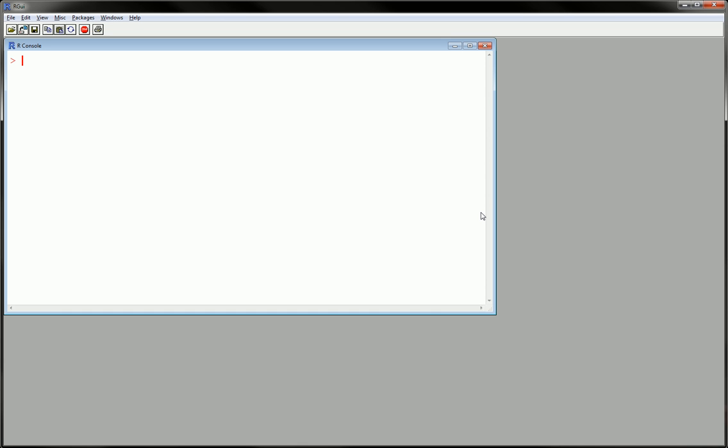One thing you can do is type the name of the data set and use the square brackets. Leave the column on the row, let's say 1 to 5,